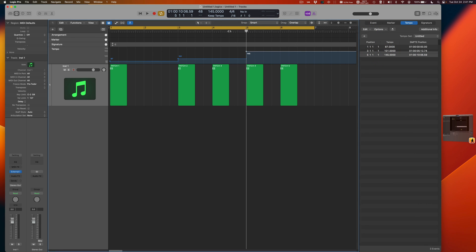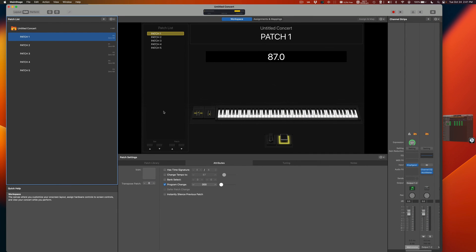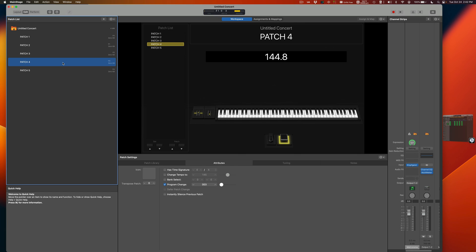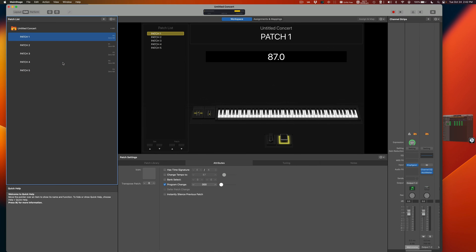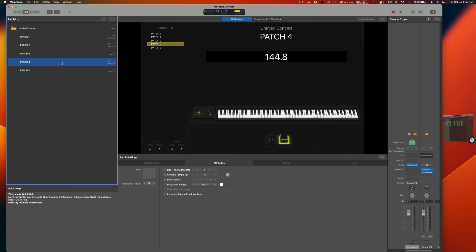Let's see how this goes — we're on Patch One, about to hit the second patch, then the next patches really quickly, and back to the first patch. You can have as many patches as you want, as many patch changes and tempo changes as you want — literally no limit.